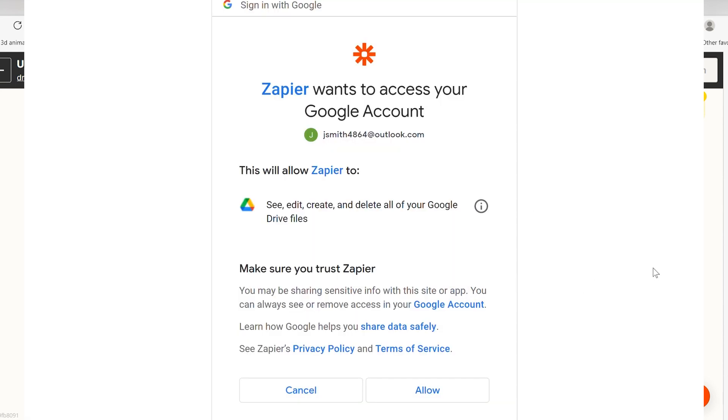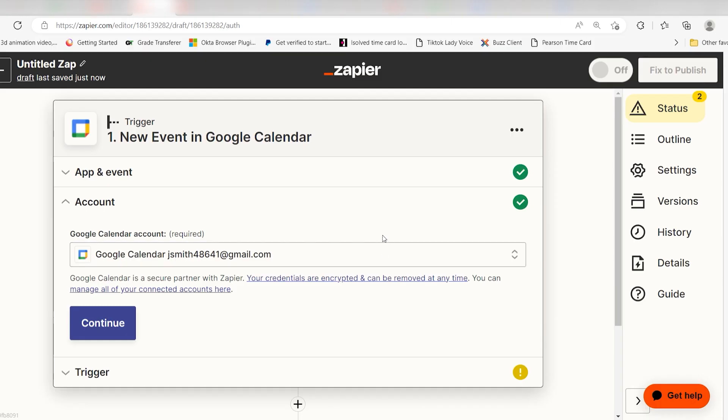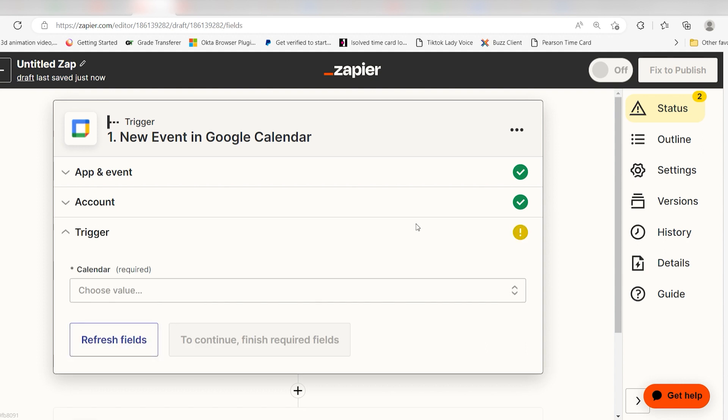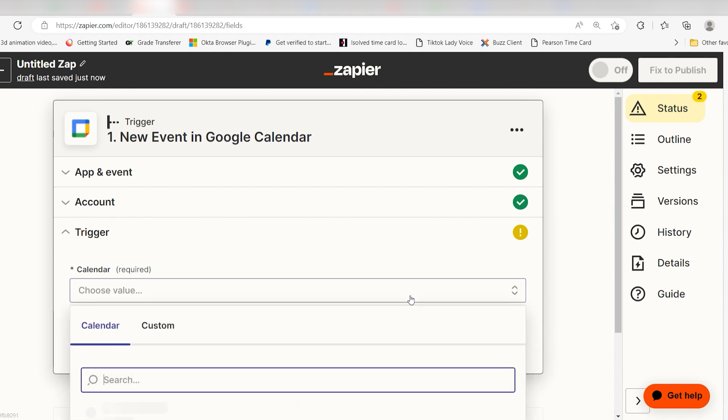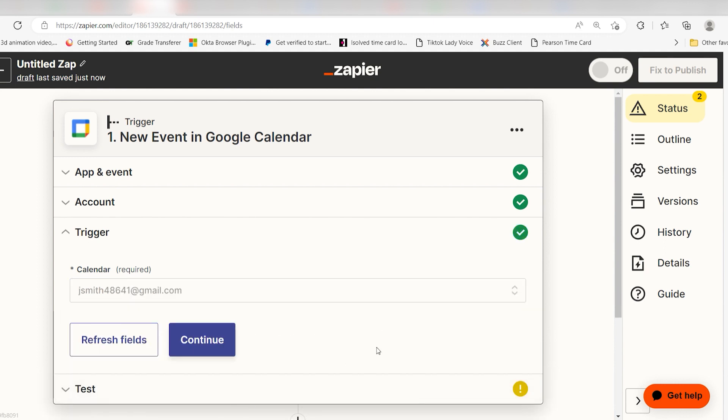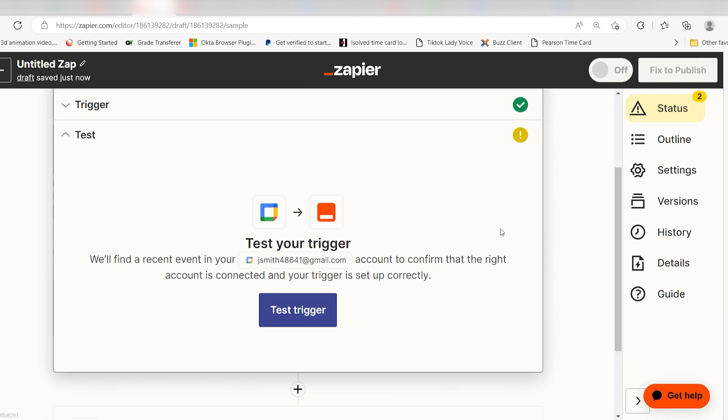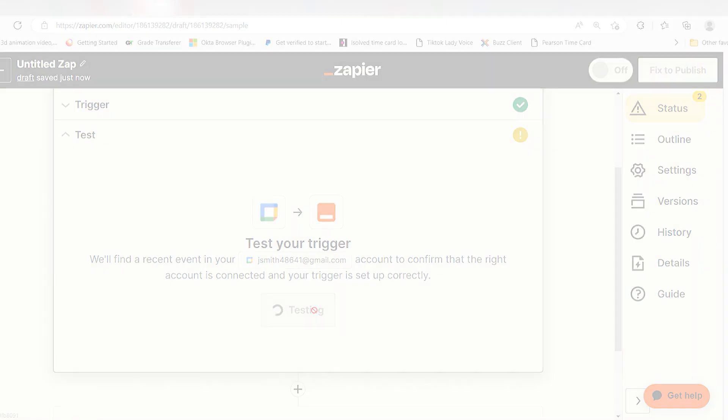Don't worry, it's totally safe because Zapier uses industry standards for encryption when connecting with each of your apps. I'll put a link to Zapier's security and trust page in the description as well. We'll then need to set up our trigger app's data. Under calendar, select the calendar you'd like to use for your Zap and click continue. Click test trigger and you're all set with the first step.